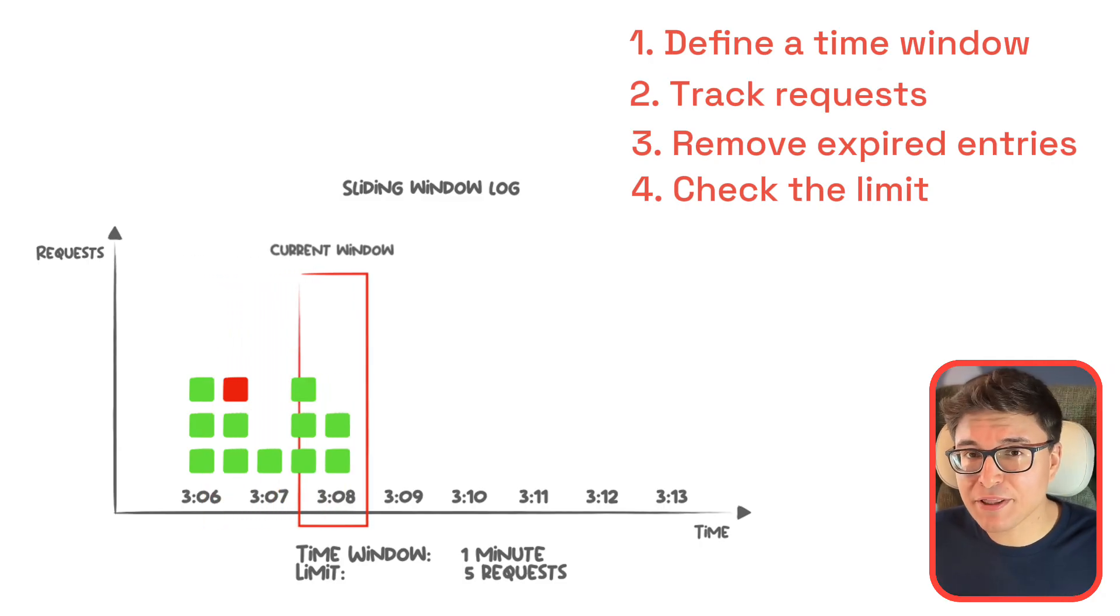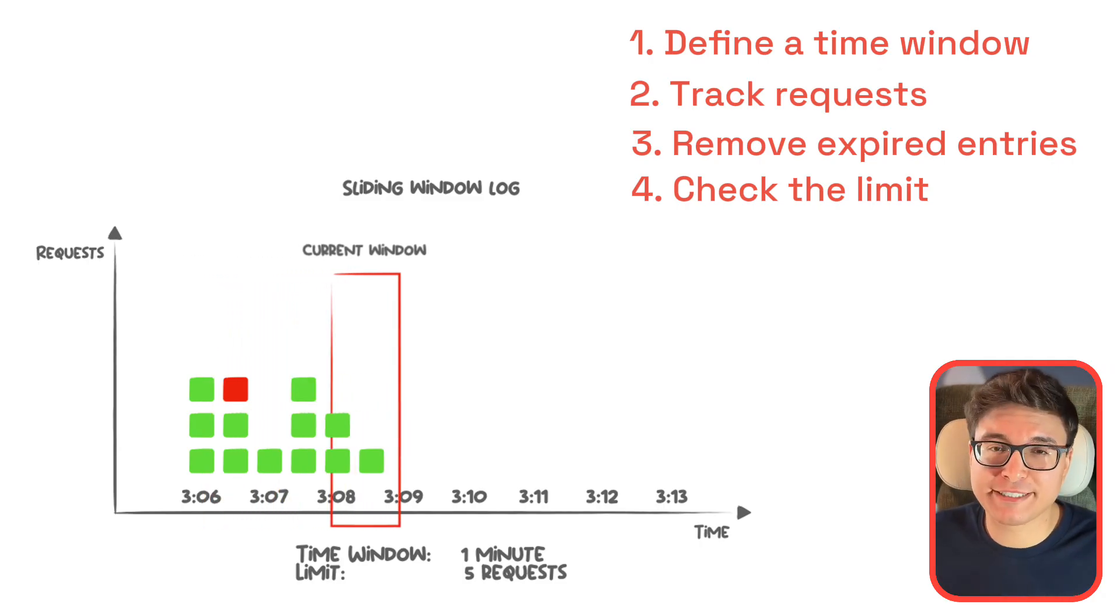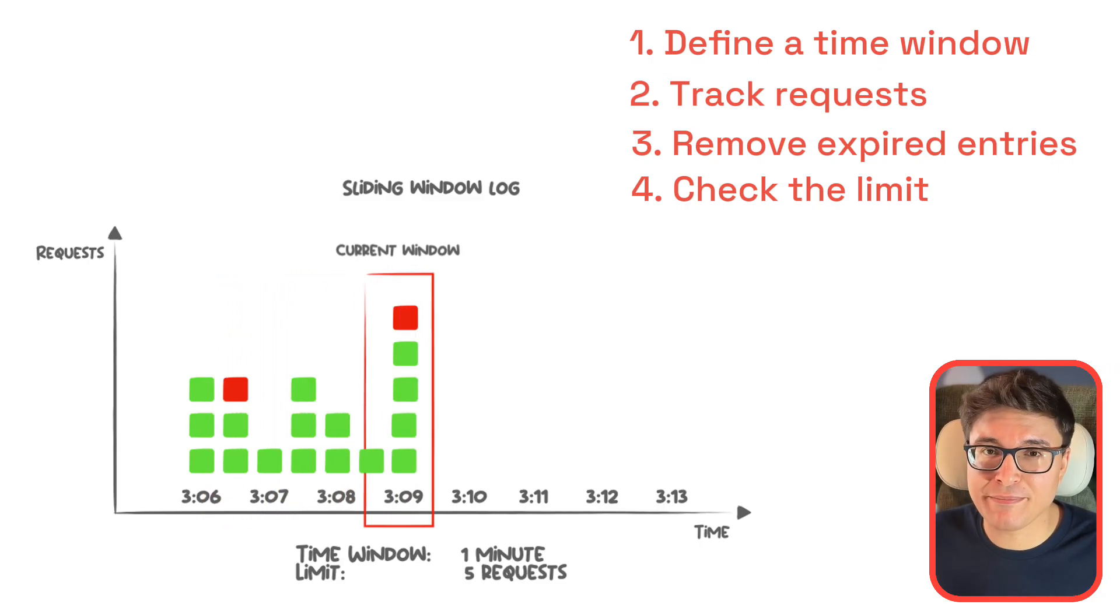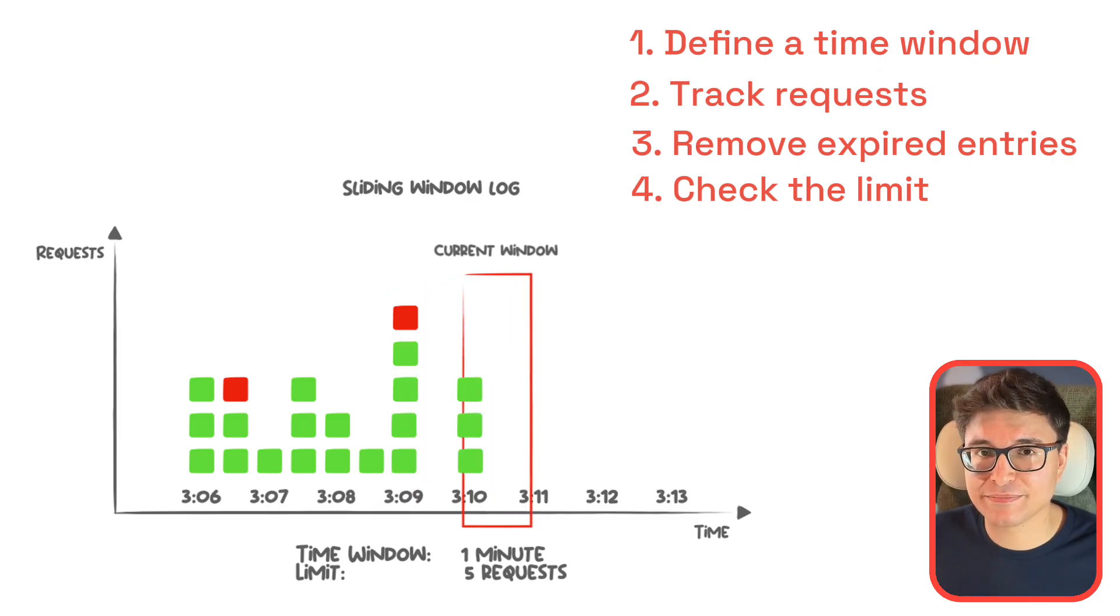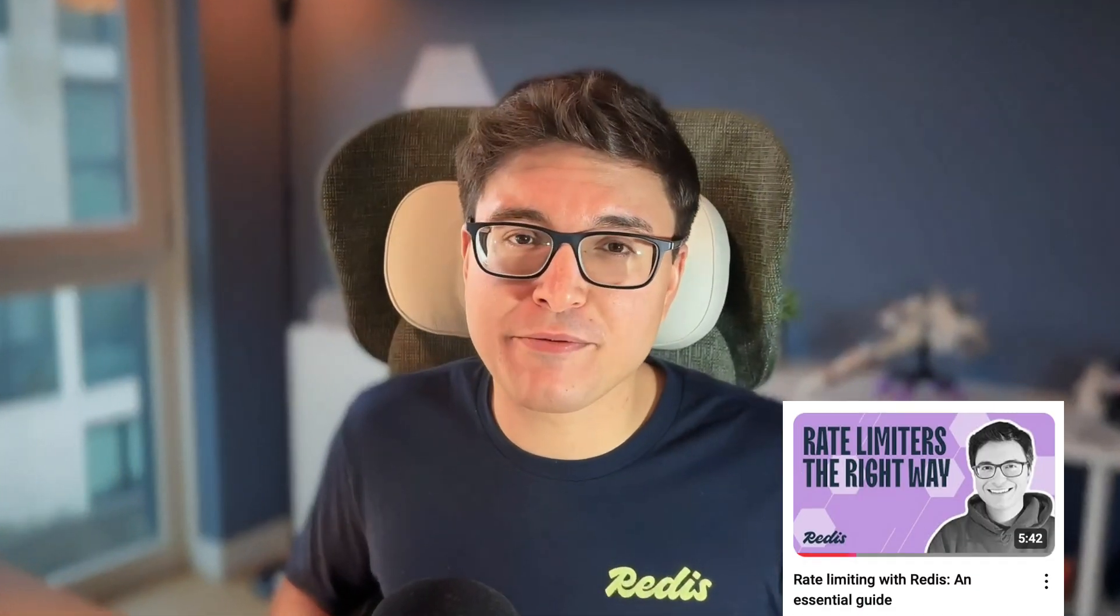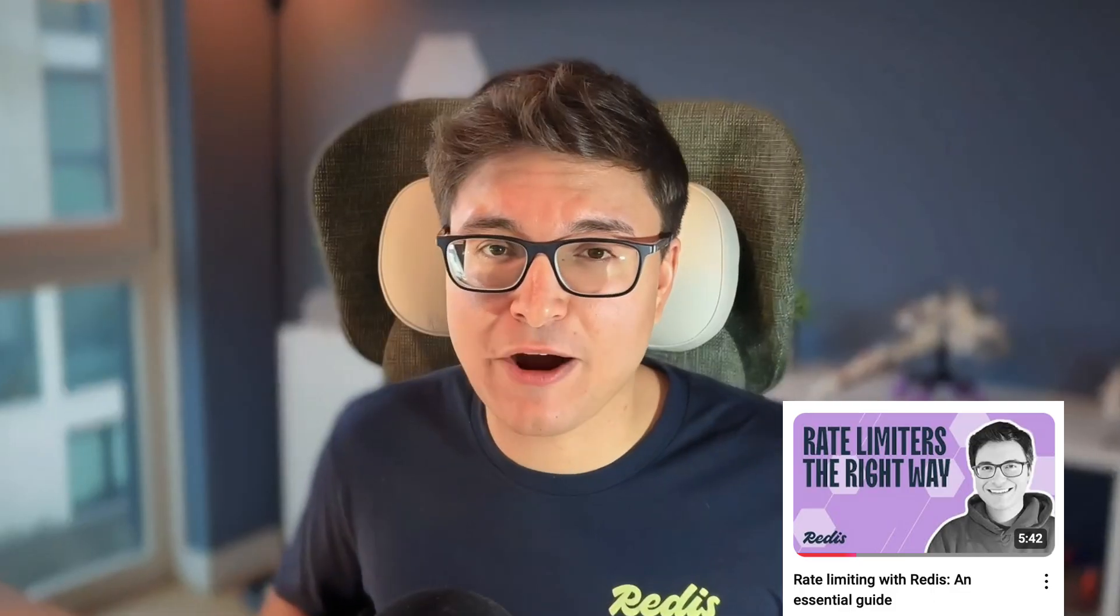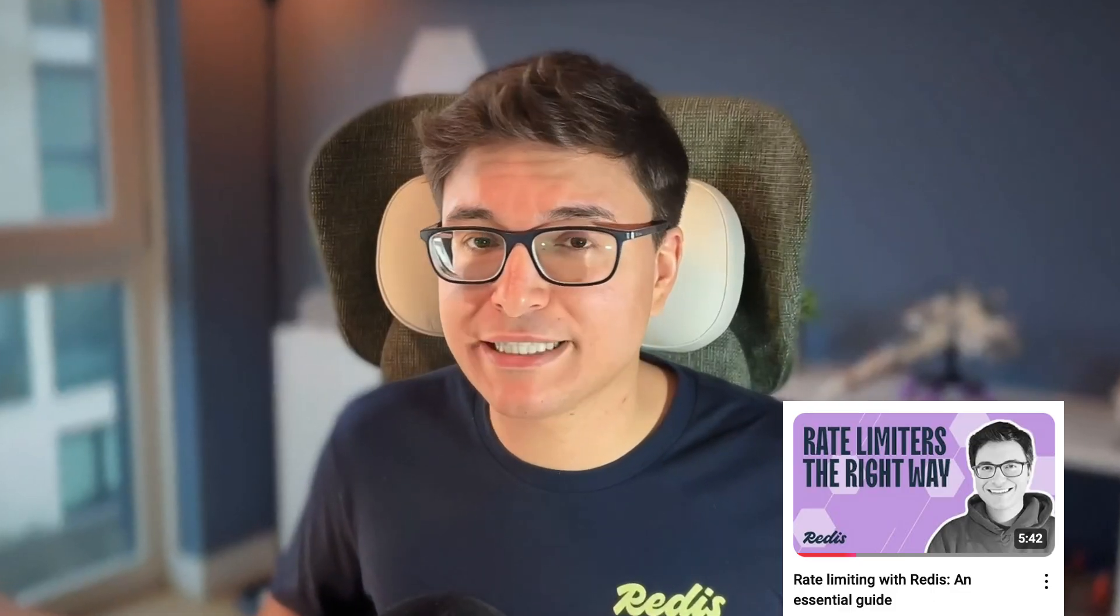The sliding window log brings more precision to rate limiting, making it perfect for dynamic and high traffic APIs. However, if you're still unsure if this is the right rate limiting for your use case, check the Essential Guide video where we compare all of the rate limiter algorithms to help you choose which one is the best for you. The link is in the description of this video.